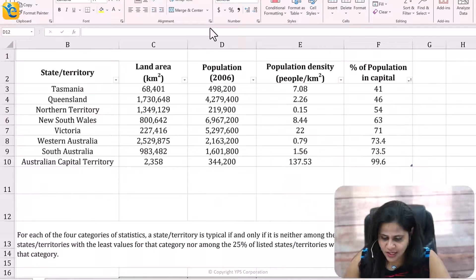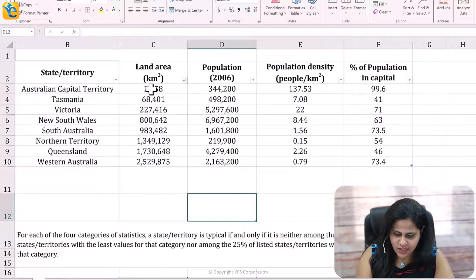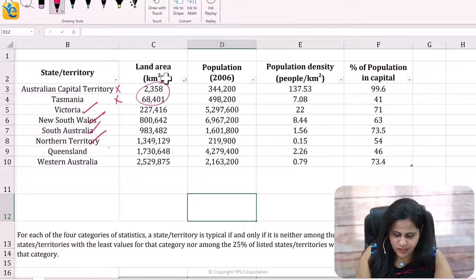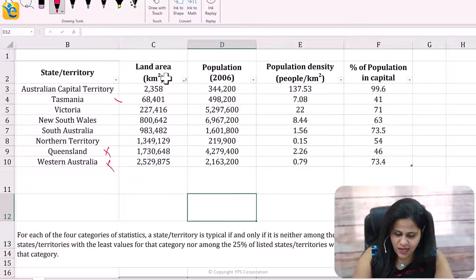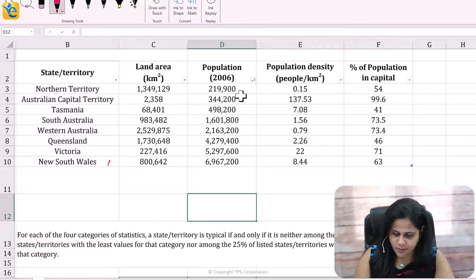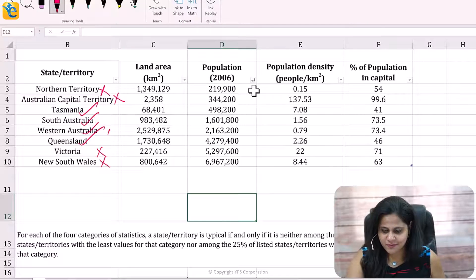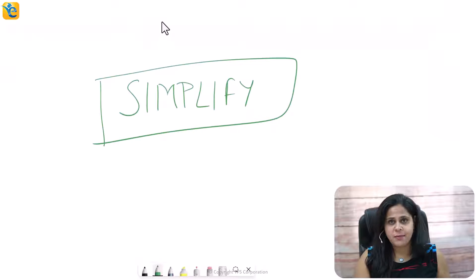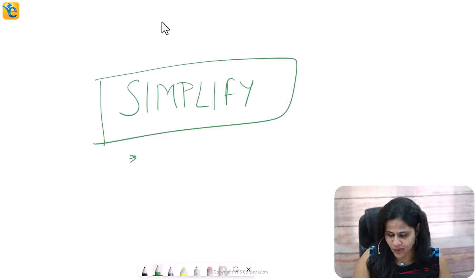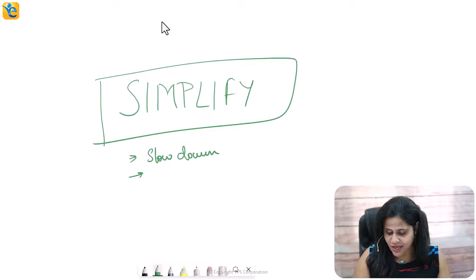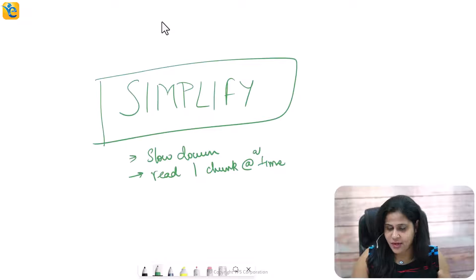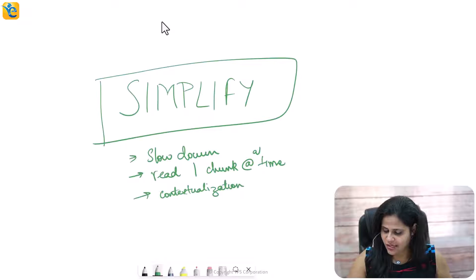Now we can apply this simplified form to the other categories as well. Let's sort by land area — these two are not typical, these four are typical, and these two are not typical. Now for population, sorted by this column: these two are not typical, these four are typical, these two are not typical. The key learning here is: simplify. Whenever you read a long statement with lots of words and repetition, always slow down, break the sentence into smaller chunks, and read one chunk at a time, contextualizing it with what the table is saying.